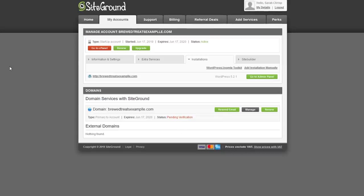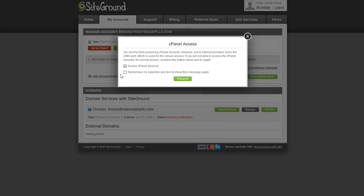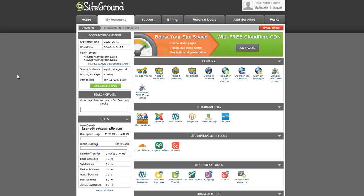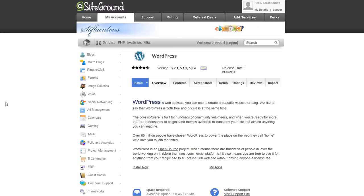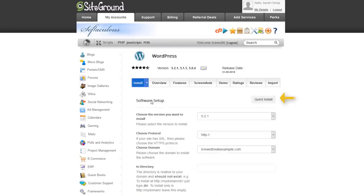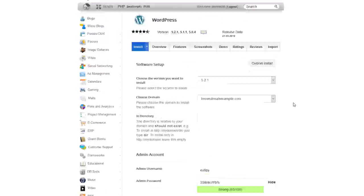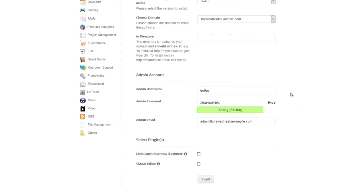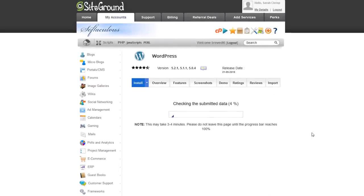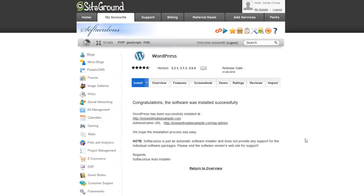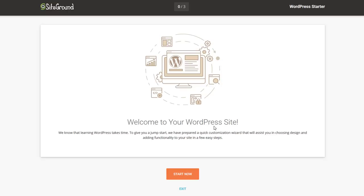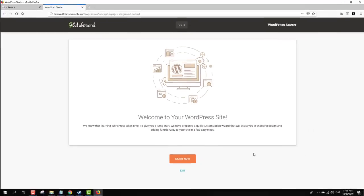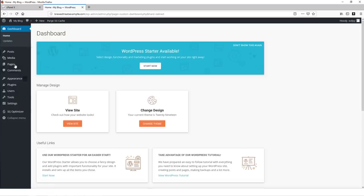In your SiteGround dashboard, click My Accounts, then click Go to cPanel. If you get a confirmation box, click Proceed. Find the WordPress installer icon under WordPress Tools and click the Install button. Edit the WordPress login details to something you'd like, or write down what was created automatically, then click Install. Once it's done, click the administrative URL and then select Exit. You'll be redirected to your WordPress dashboard, which is where we want to be for the next step.